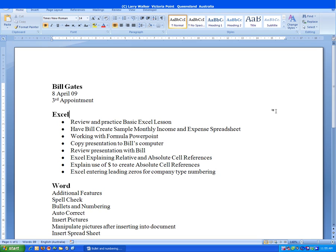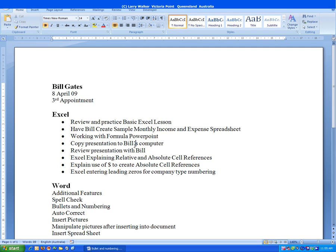Next, to further emphasize some of the points, we're going to indent some of the lines. It just helps make things a little bit easier to read. So we're going to indent the lines here, copy the presentation to Bill's computer, and review the presentation with Bill.